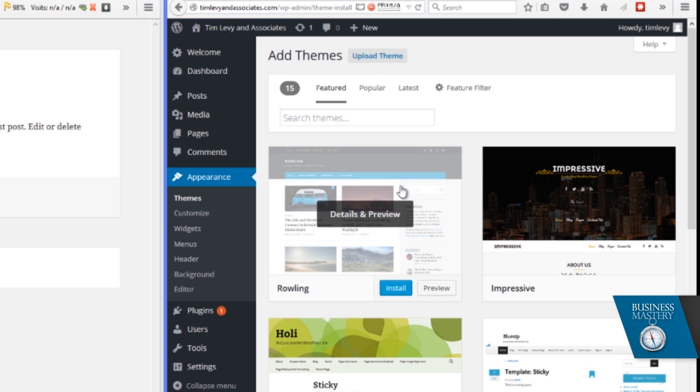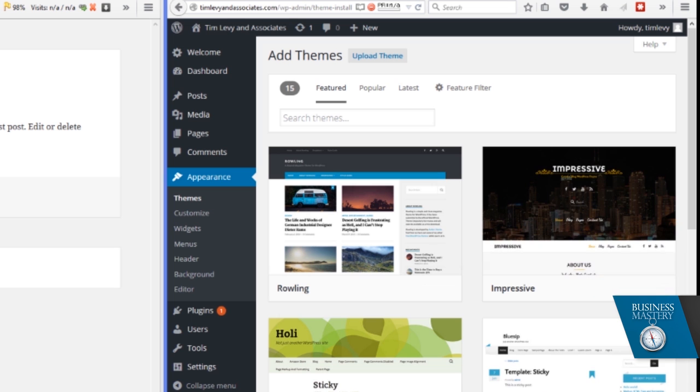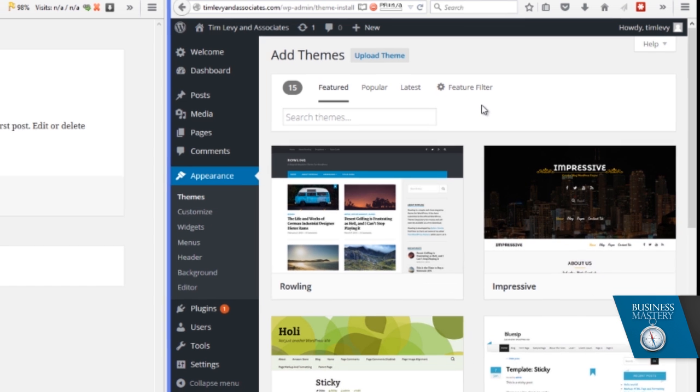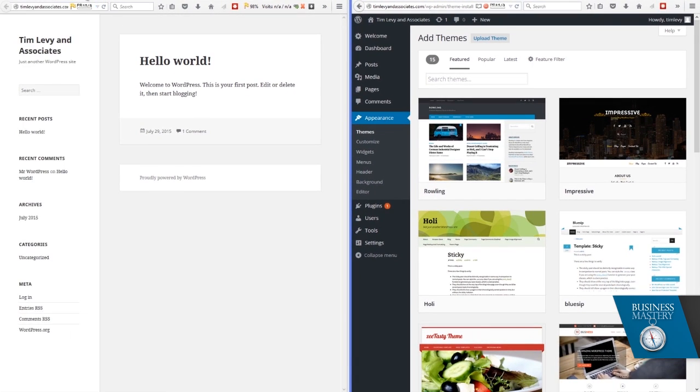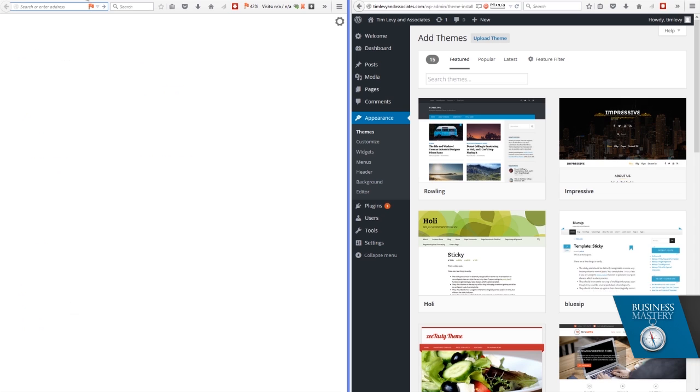When we do that, it starts to show us all kinds of other themes, which are all available to you. But in our case, we've actually bought one from a website called theme forest. And I just want to show you this. We have another tutorial on this. Feel free to go to YouTube, type in the theme forest tutorial. You'll find our tutorial there or click on a link in the description below.